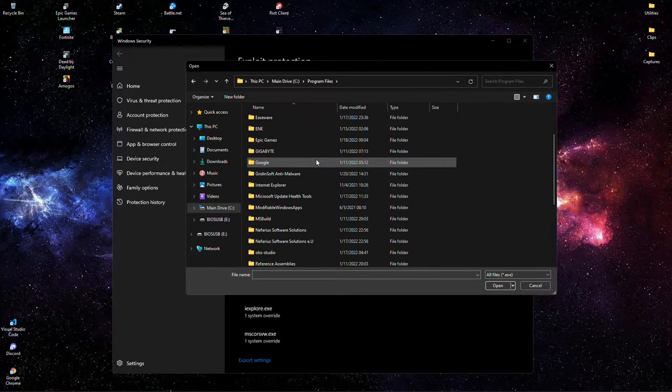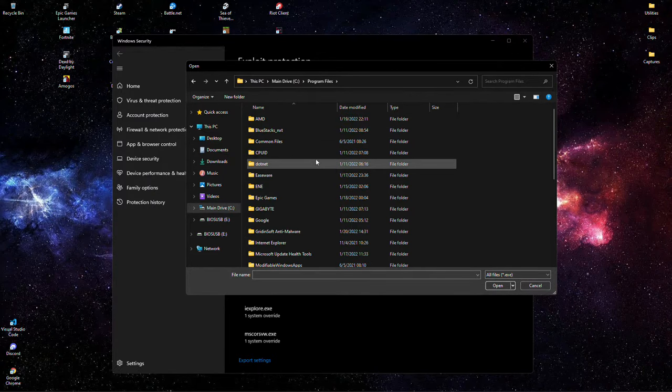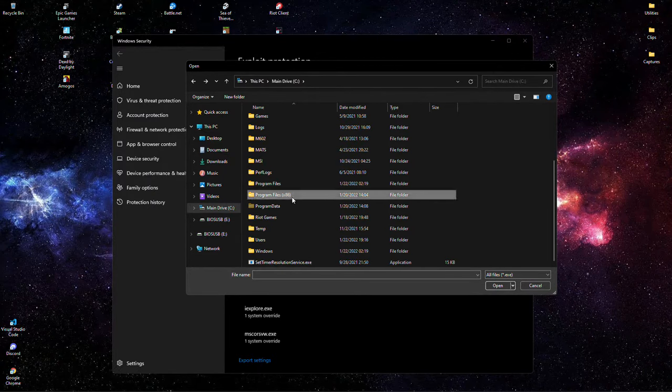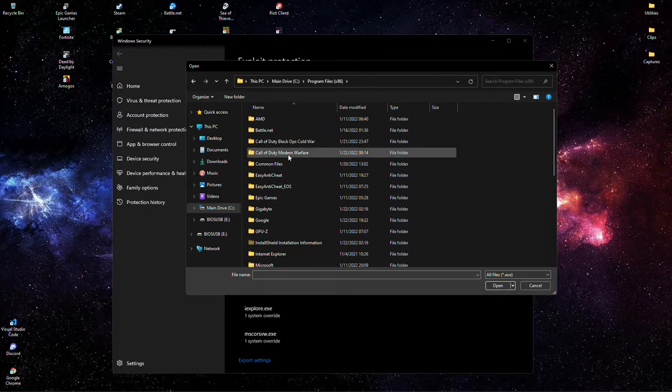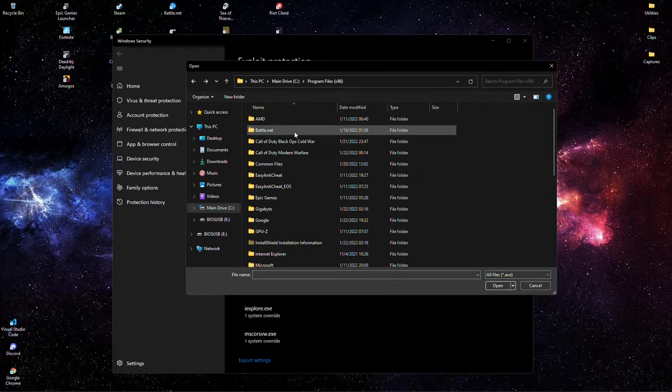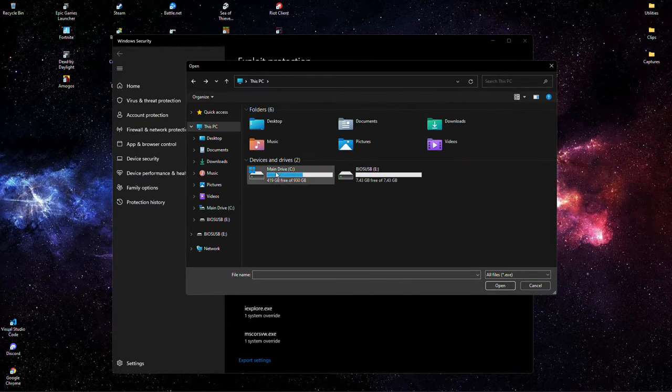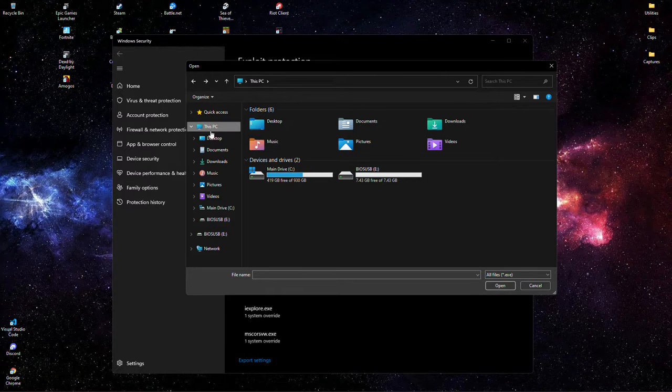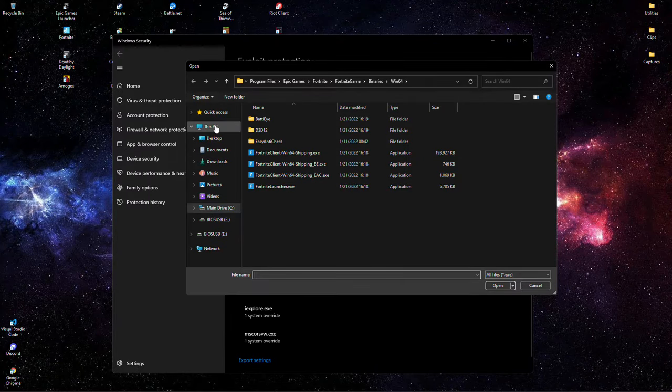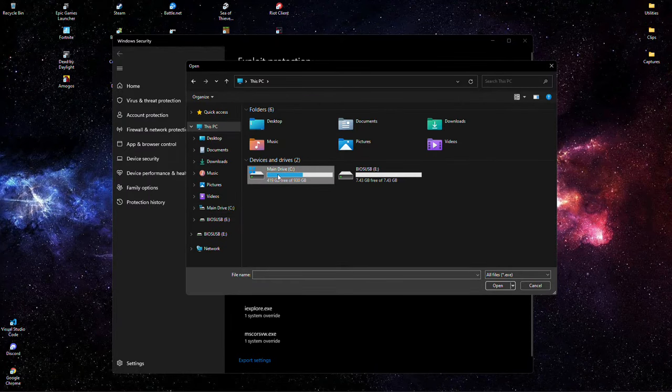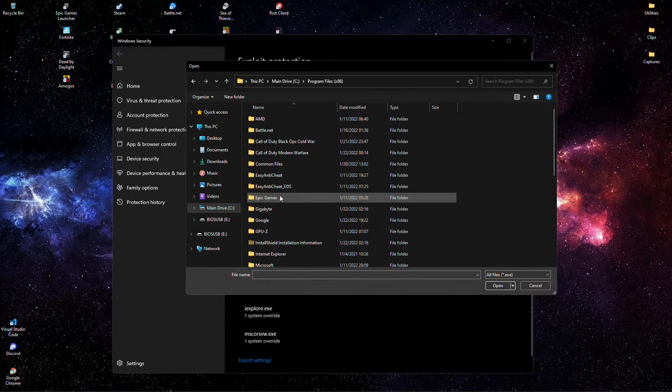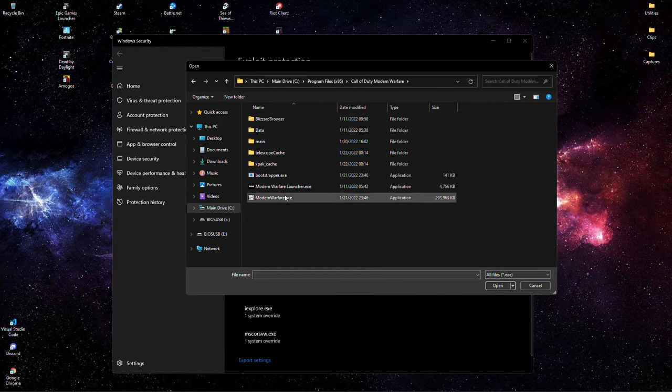Call of Duty Modern Warfare, somewhere around there. So add program, choose exact. This PC, main drive, Program Files x86, Call of Duty Modern Warfare.